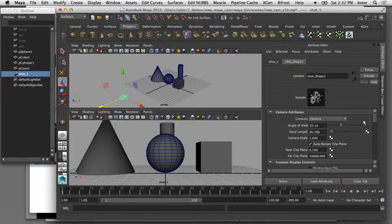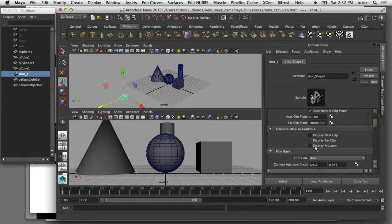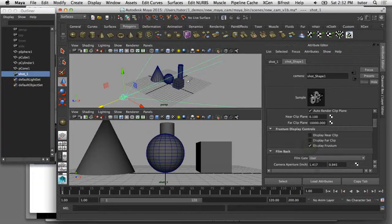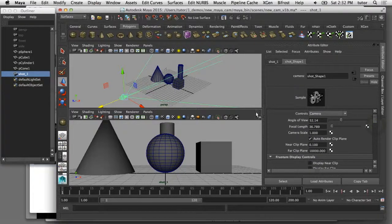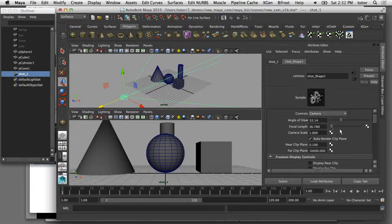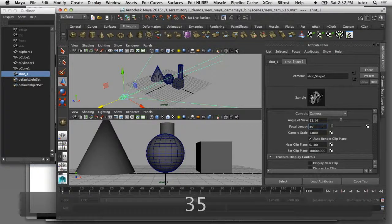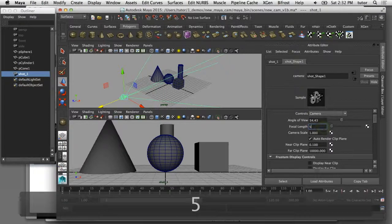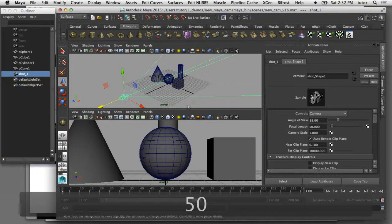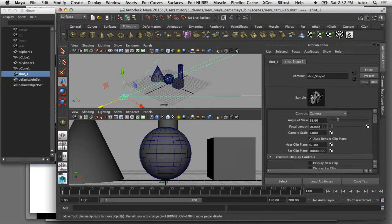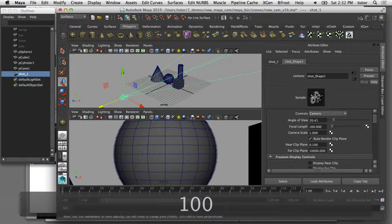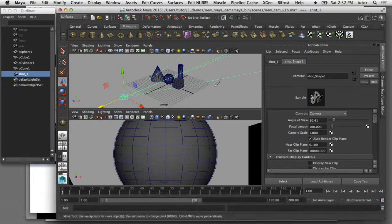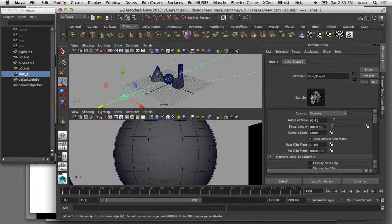I'm just going to come down here and turn on the frustum so we can actually see that change also in the perspective view. It just draws these lines that show what's being cropped there. If I go back to a 35, which is how it starts, I can change it to a 50 and we get a little bit closer. It's like we're zooming in and I can go up to 100 and we're zooming in a little bit more. Let's set it back to a 50 millimeter lens for the time being.